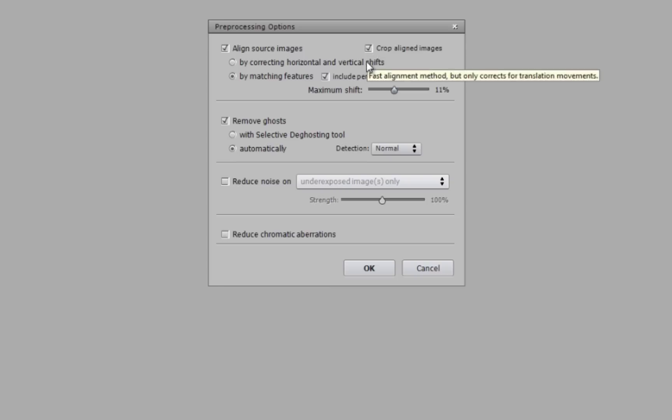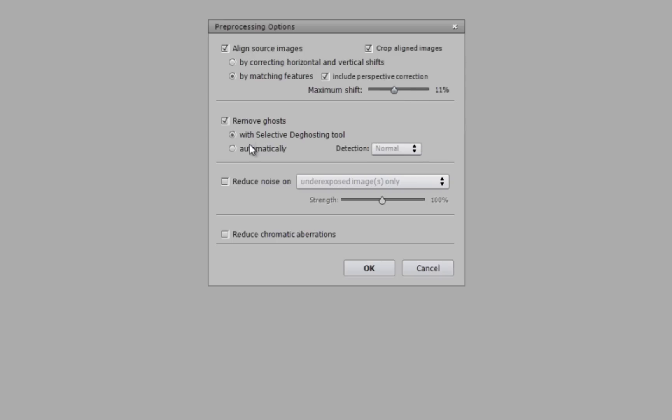There's a couple of other options here as well, where you can tell the software how much it's allowed to shift.